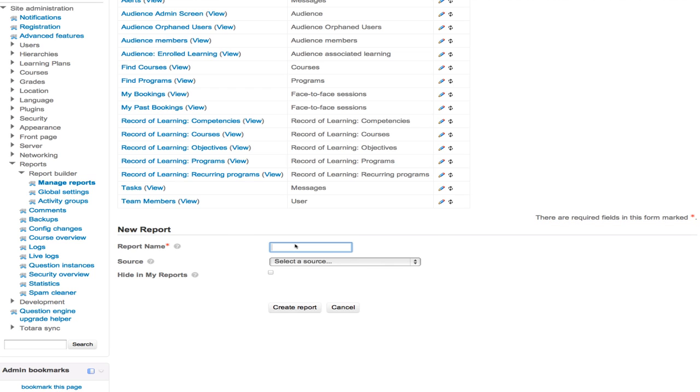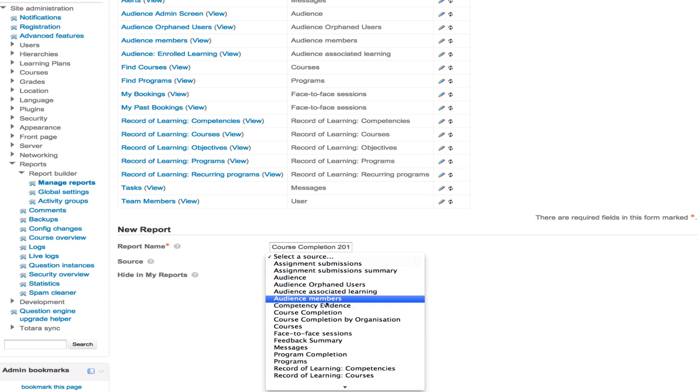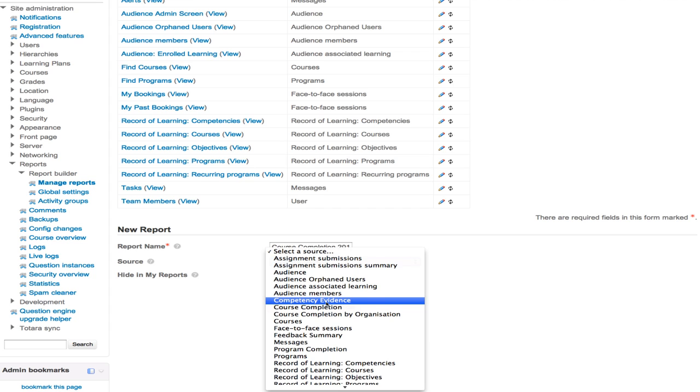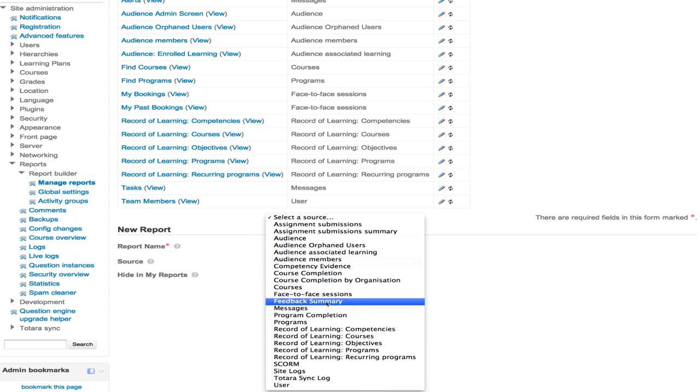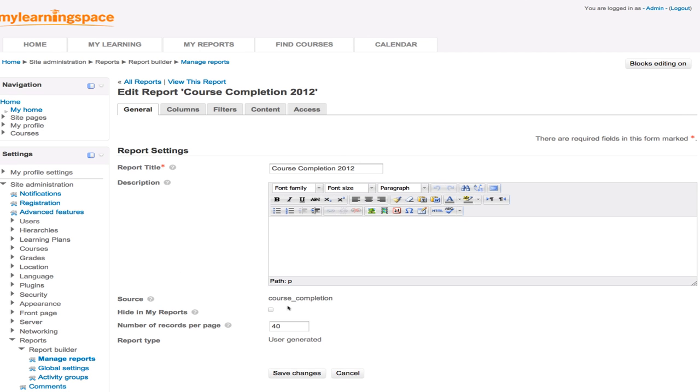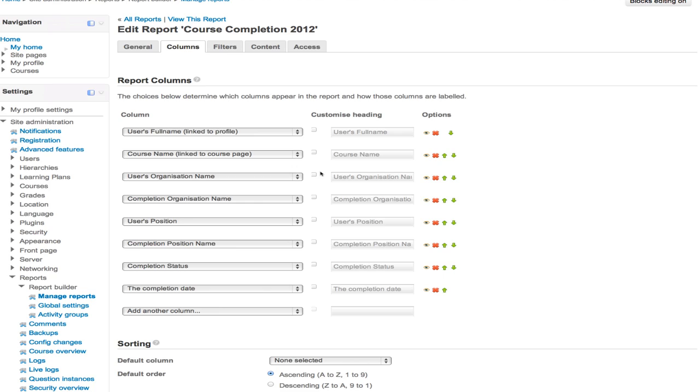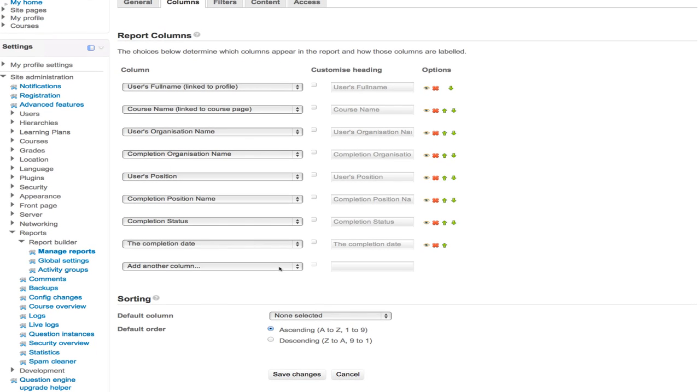So look, what we can do down here, we would go new report. Give the report a name. Let's say course completion 2012. We'll select the data source. So it might be information that relates to an audience, competencies or courses, programs, objectives or users, amongst other sources of data. In this case, we're after course completion as the data source. We click the button that reads create report. So we work our way across the tabs at the top. We go to the columns tab. Columns are much like fields in a report. So we determine what columns to display. We can rename them. We can move them up or down. We can delete them. We can, in fact, add additional columns or fields to this report.